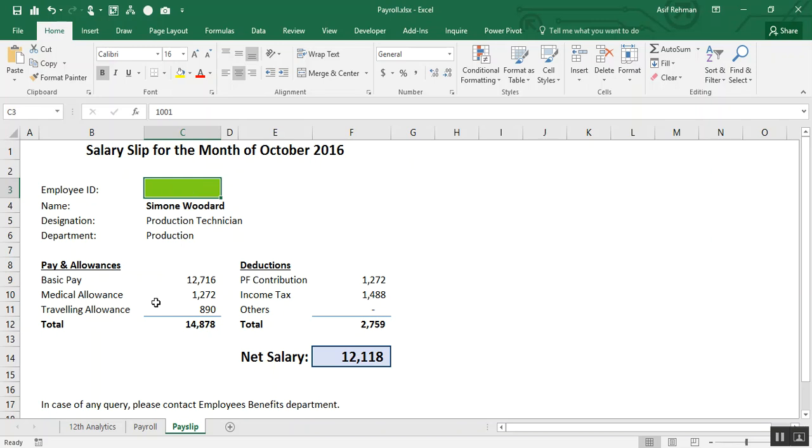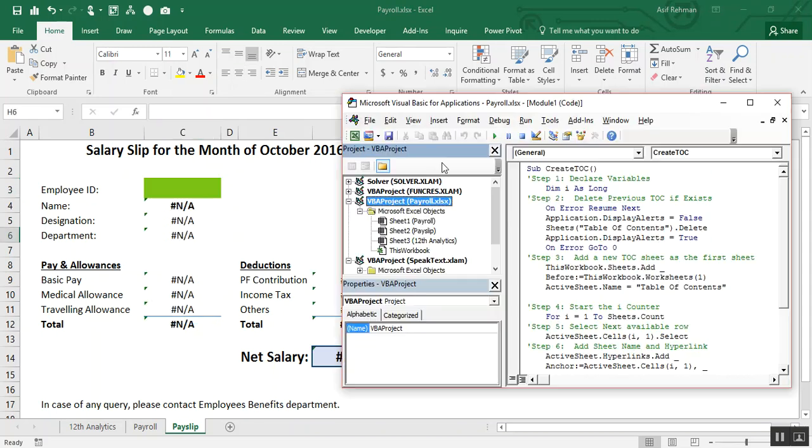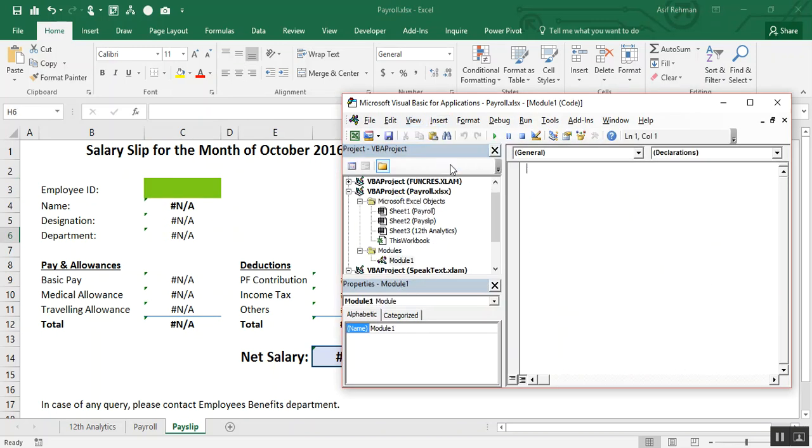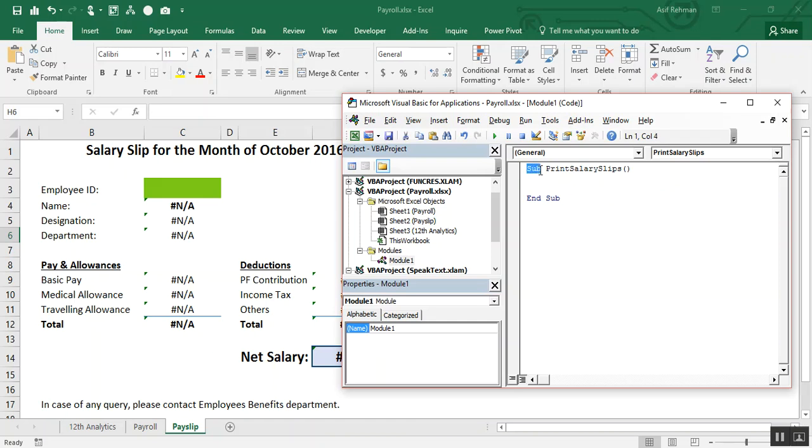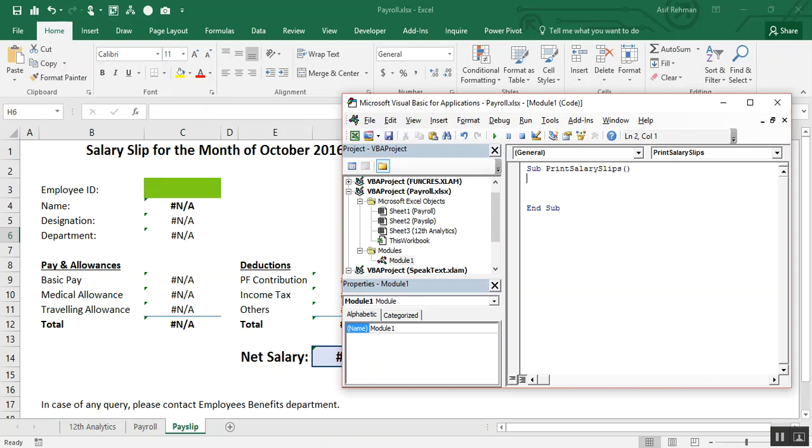I just insert module, and here we have module 1. Start with sub and name the macro: Print salary slip. And you see, automatically we have end sub, and the color of this sub has been changed. Every macro starts with sub, and this is the name of our macro, and this is the area where we have to write the code.